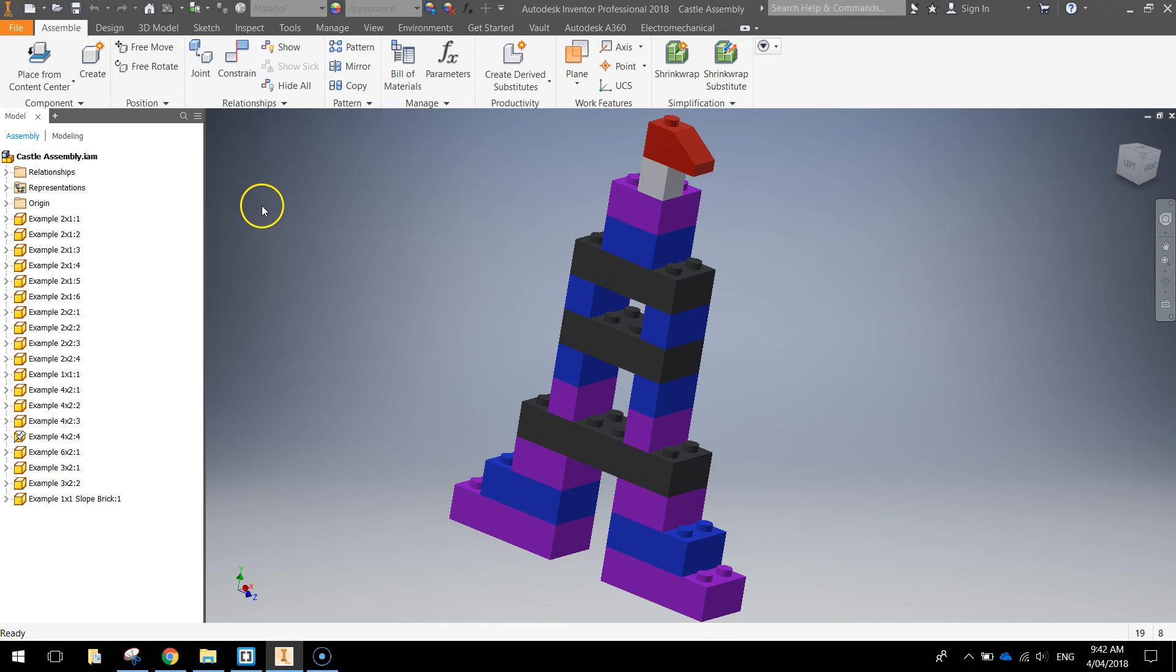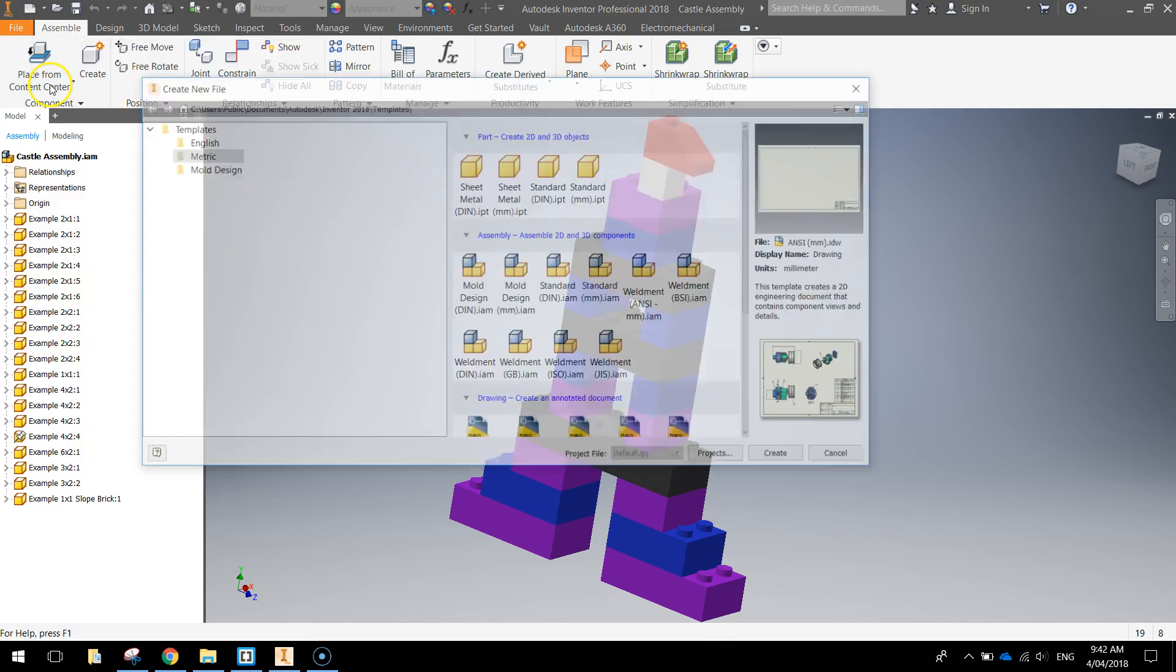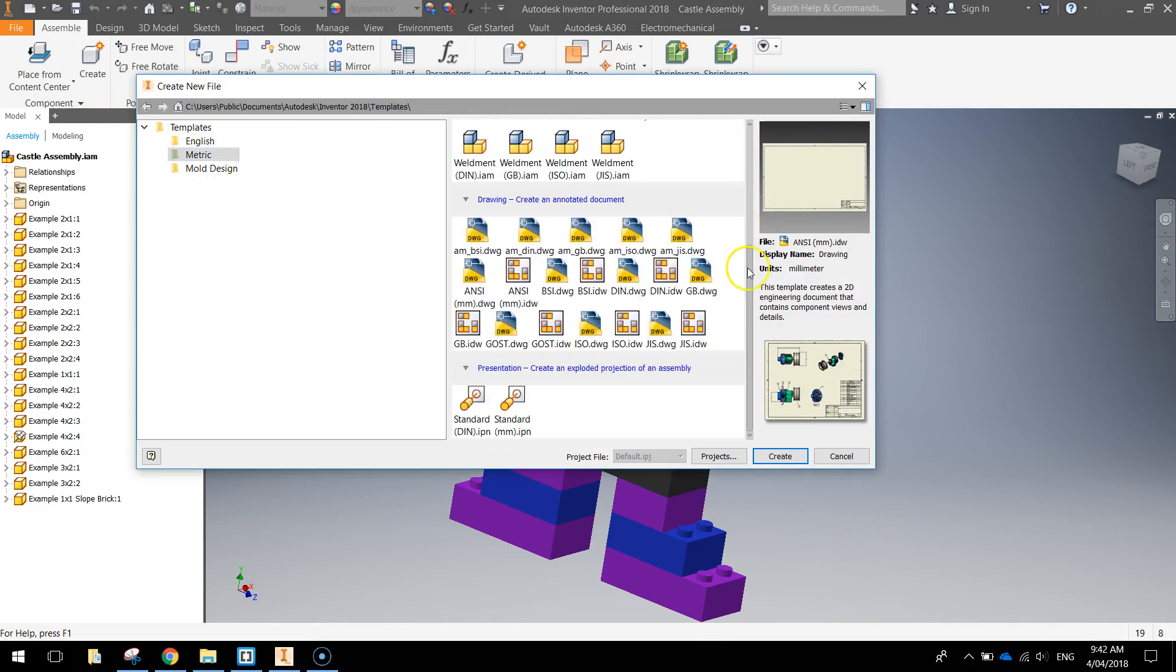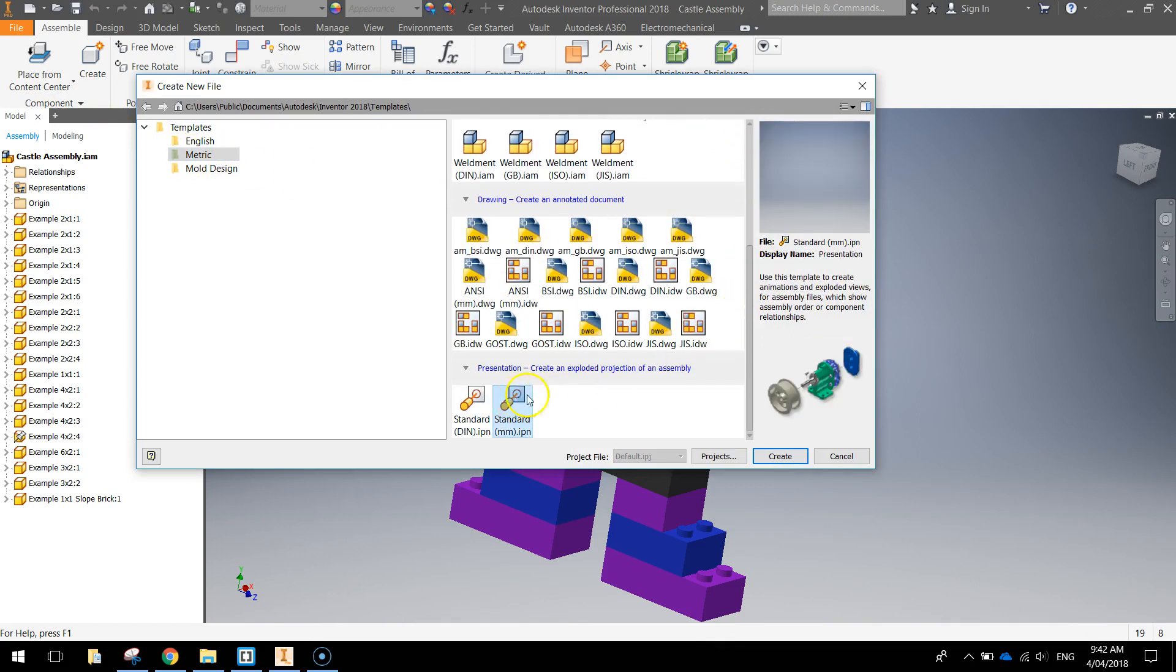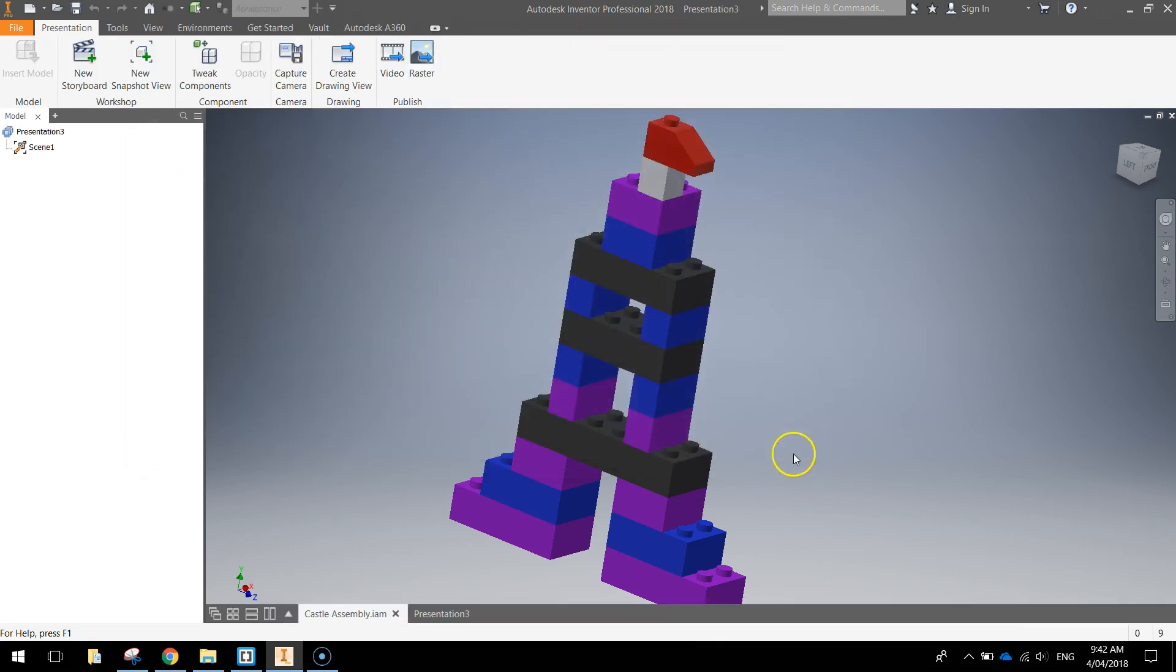What we're going to do now is go up to the file menu and make a new document. The new document needs to be a metric template and I want you to go right to the bottom of this box on the right and choose the standard millimetre Inventor presentation option. Click Create.